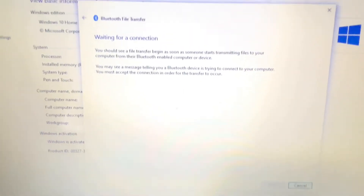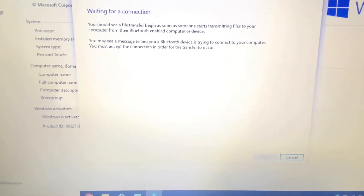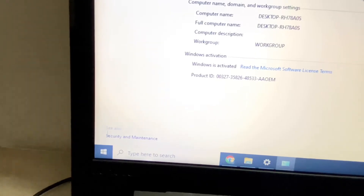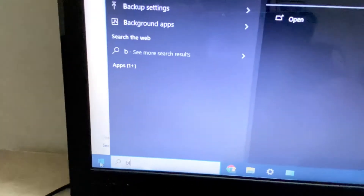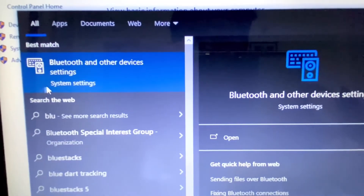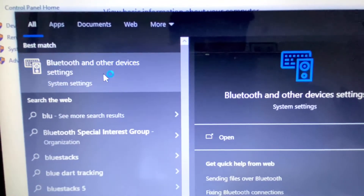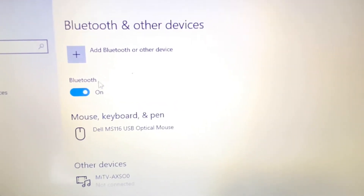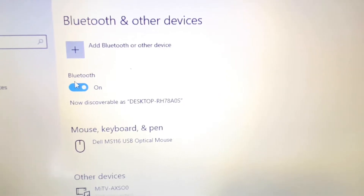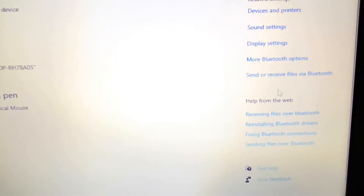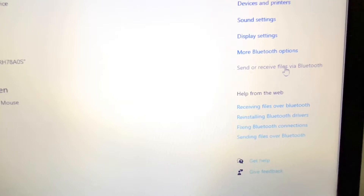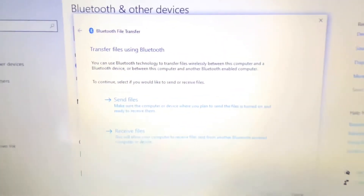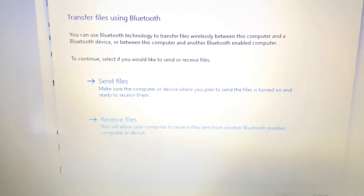You will see this kind of window. Another method to receive files: if you don't have the Bluetooth icon in the taskbar, click on the Windows icon and type 'Bluetooth'. You will get the option 'Bluetooth and other devices' — click on it. First turn on your Bluetooth, then on the right side you will get the option 'Send or receive files via Bluetooth' — click on it.